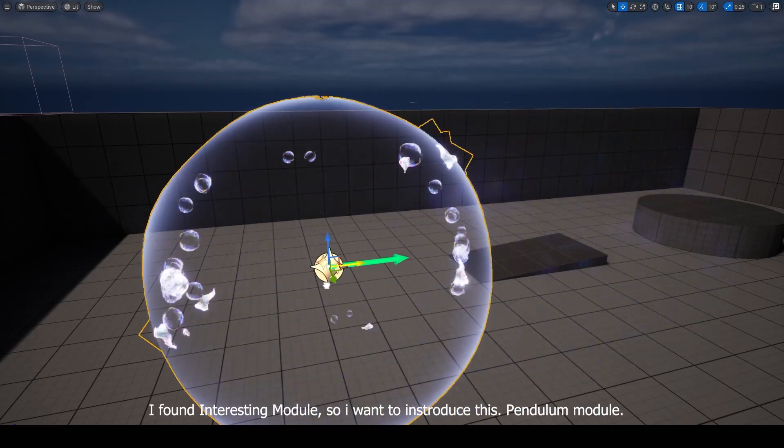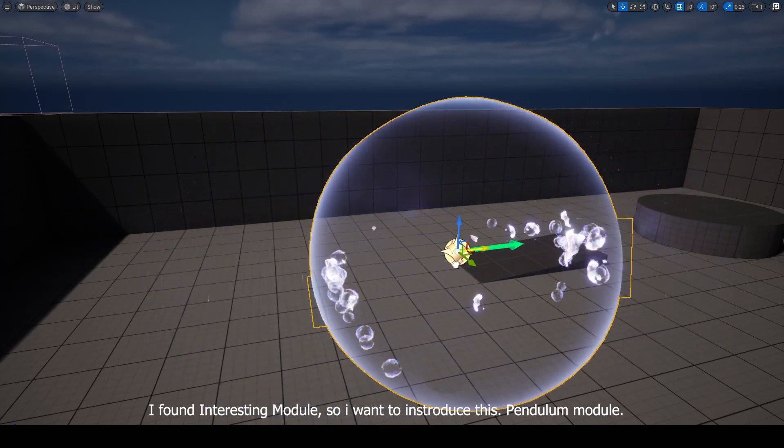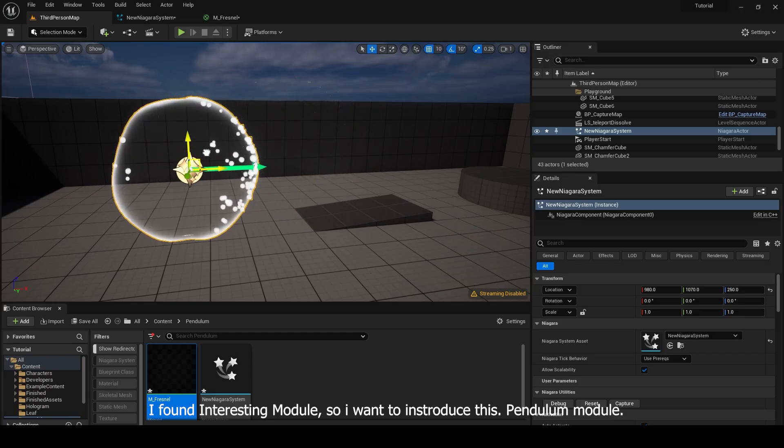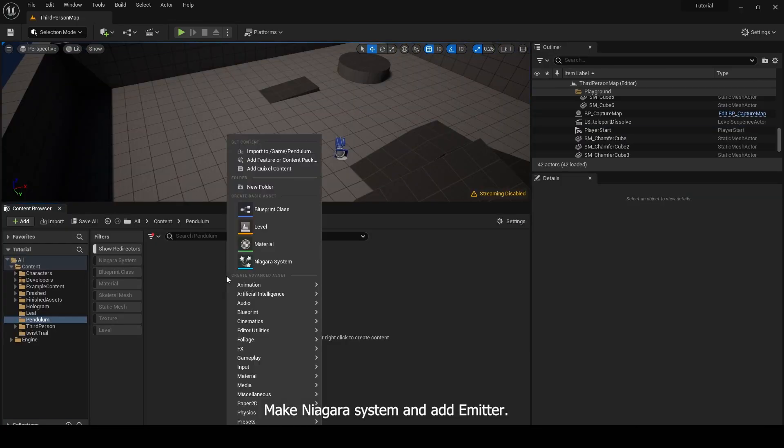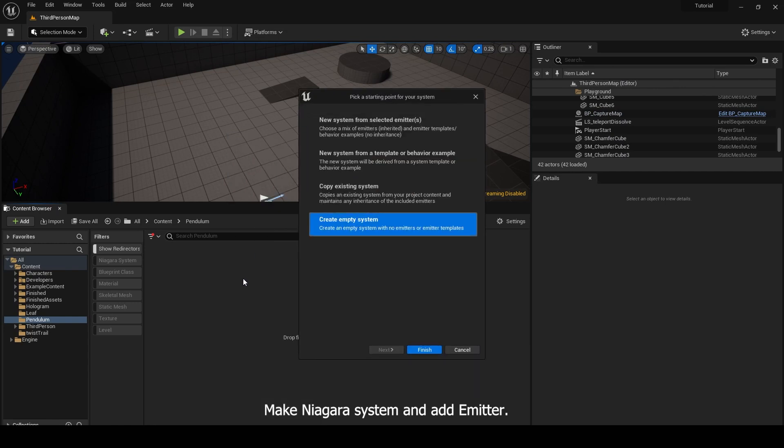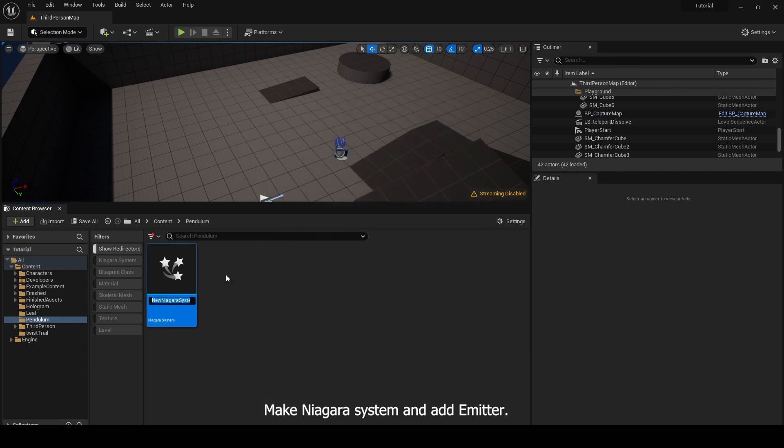I found interesting module. Pendulum module. Make Niagara system and add emitter.